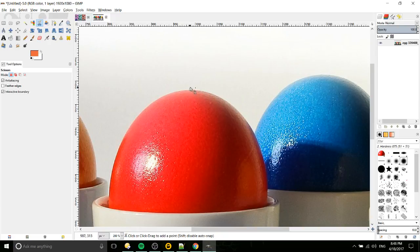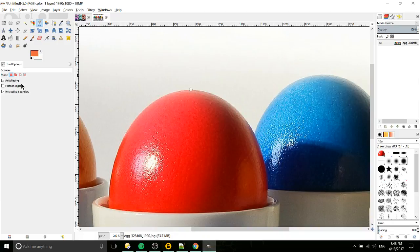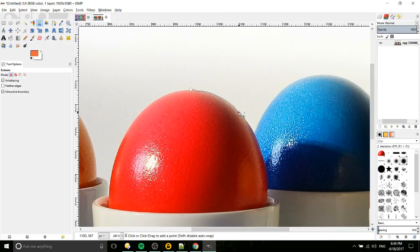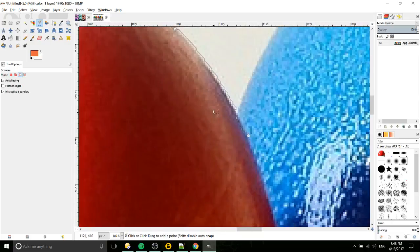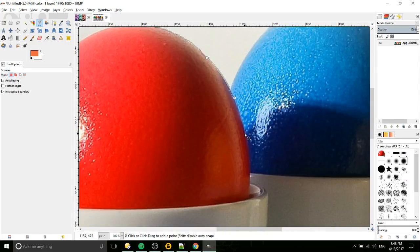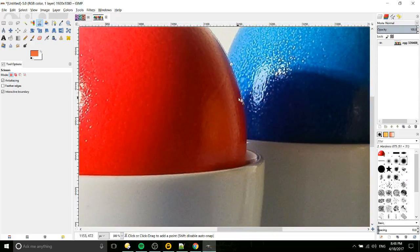I left-click to set one there, and notice I have anti-aliasing and interactive boundary set. I'm going to click a few more areas around the egg and you'll see it automatically kind of create these little paths.